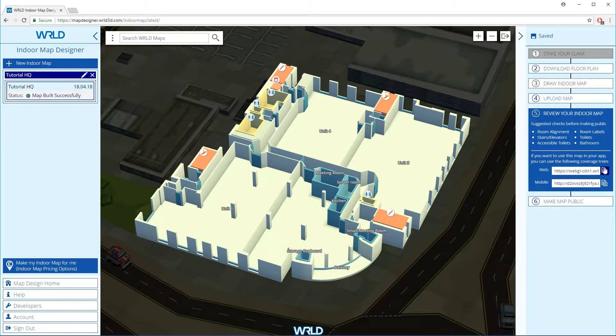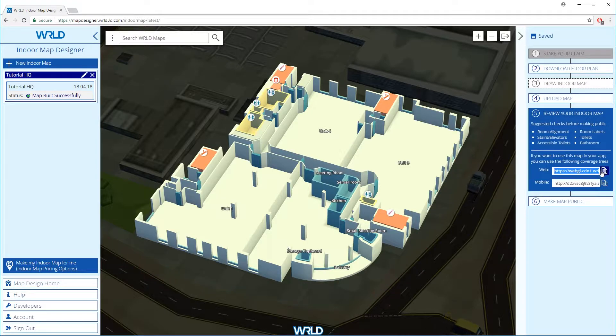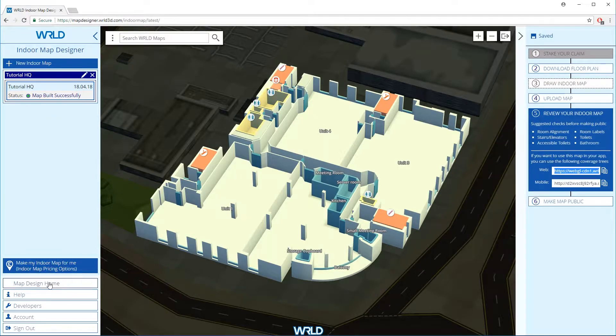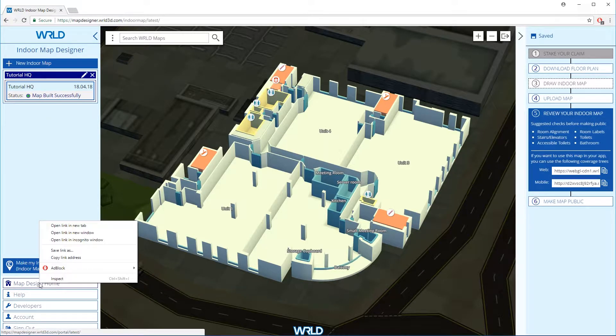Let's copy the web manifest address, then open the map design home page in a new browser to create a new map.